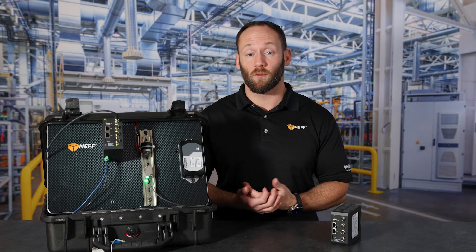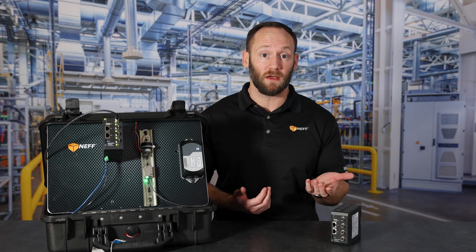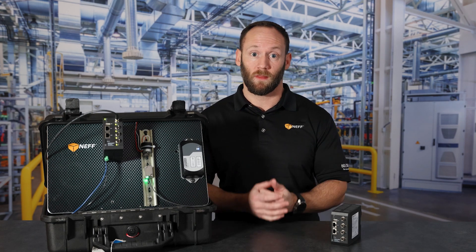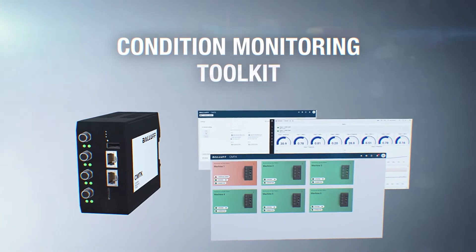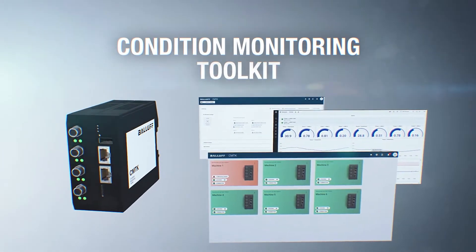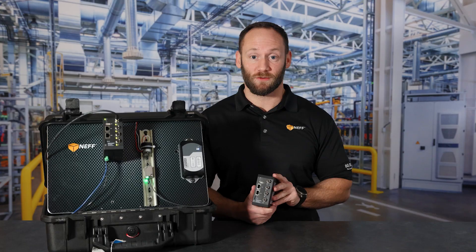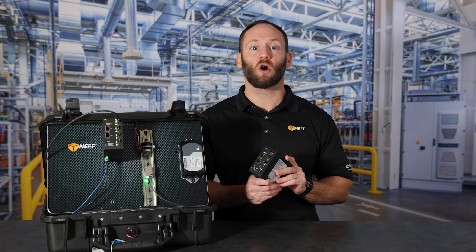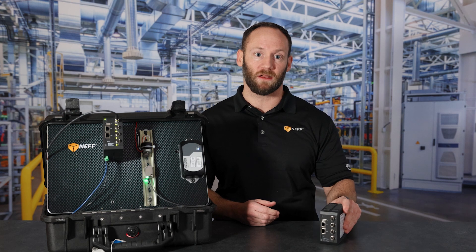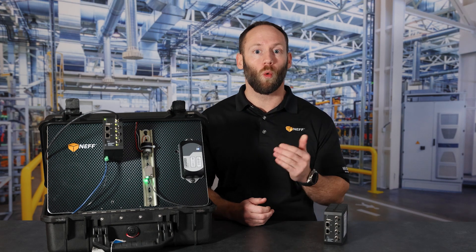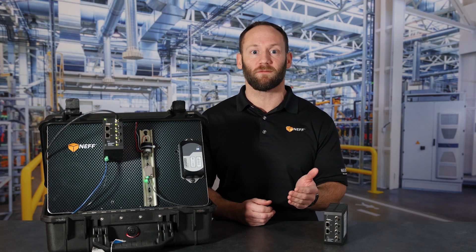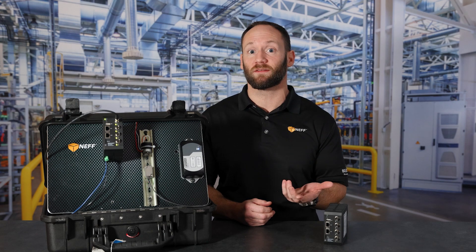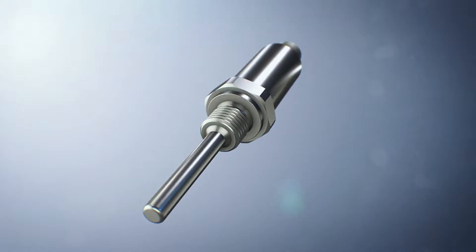But not every manufacturer has a SCADA system. Although the benefits can be big, so are the costs potentially. The Condition Monitoring Toolkit from BALAF, commonly referred to as the CMTK, is a perfect first step for manufacturers who want to realize the benefits provided by condition monitoring initiatives but don't have a SCADA system in place in their facility.